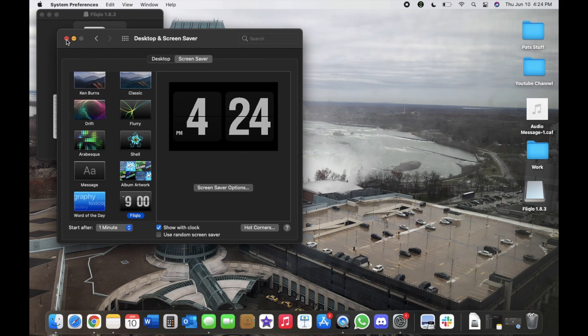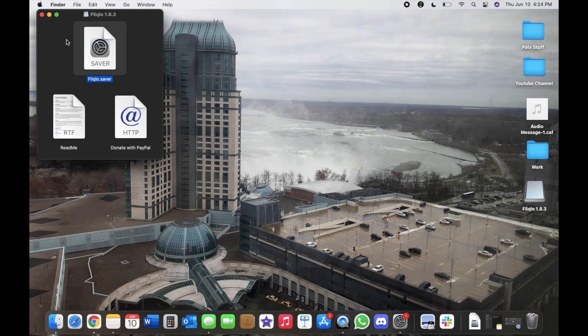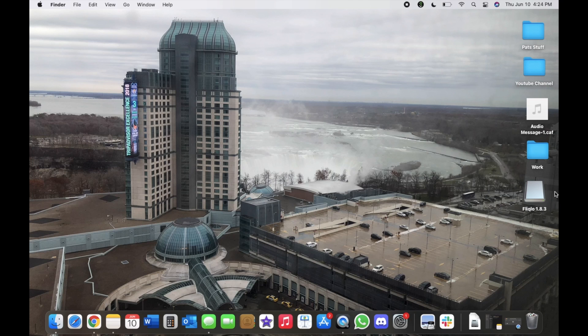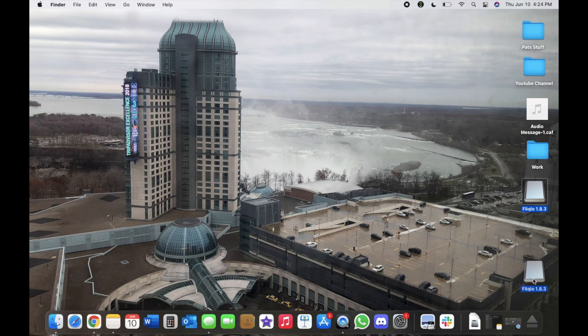And we will exit that and then we can exit this and it'll show up on your desktop this Flick Low 1.8.3. Then we can just drag it and drop it into the trash and then it'll get rid of it for us.